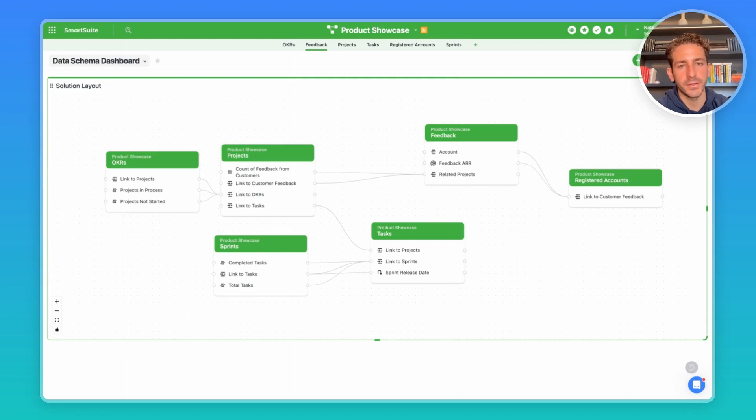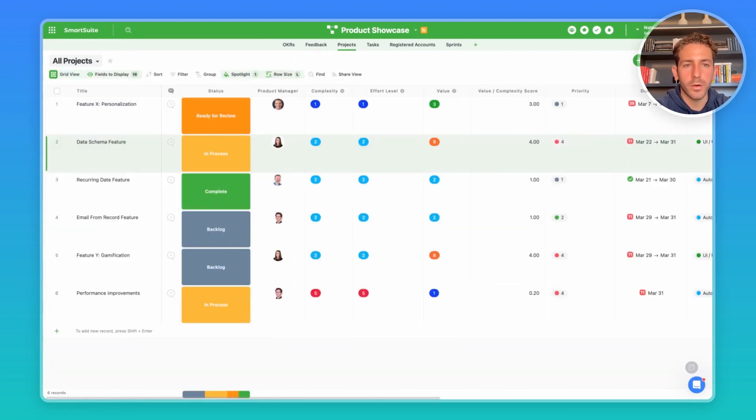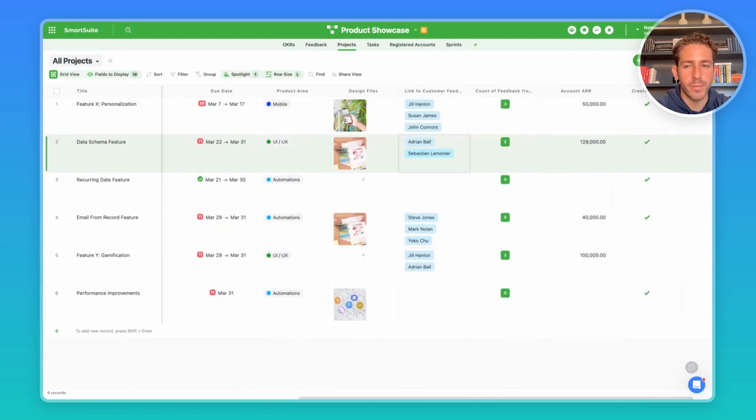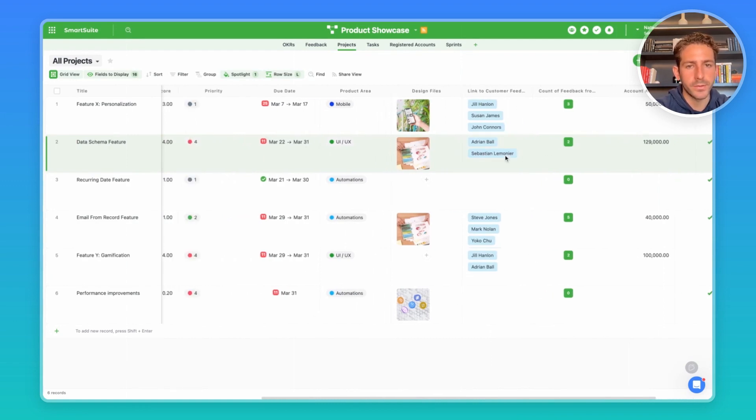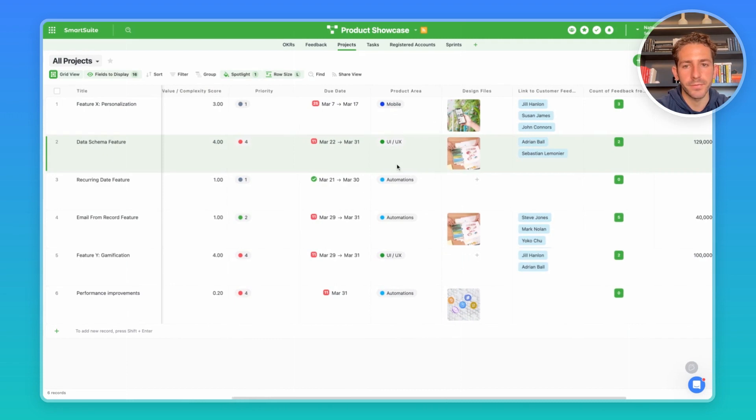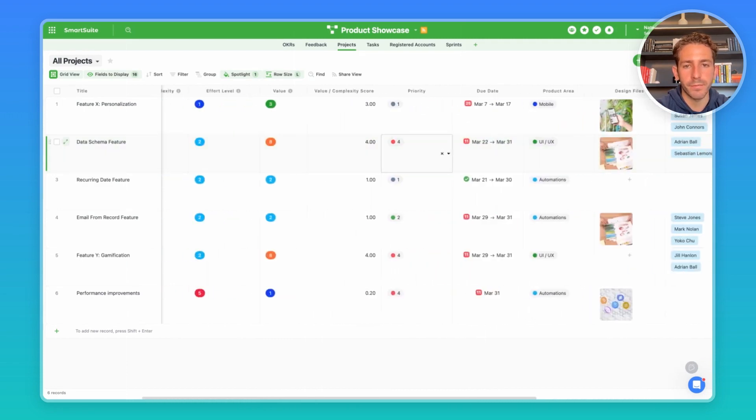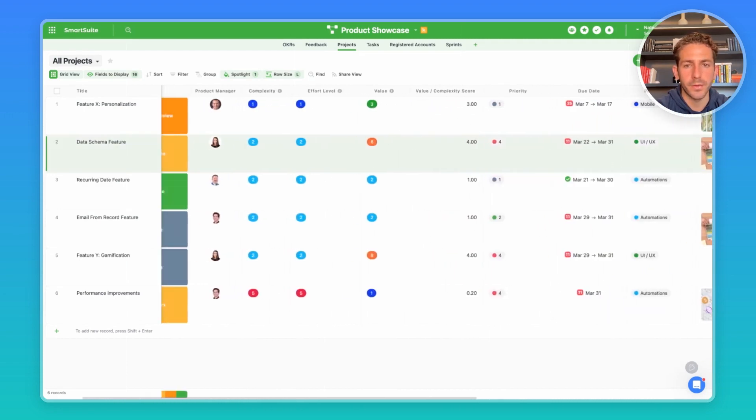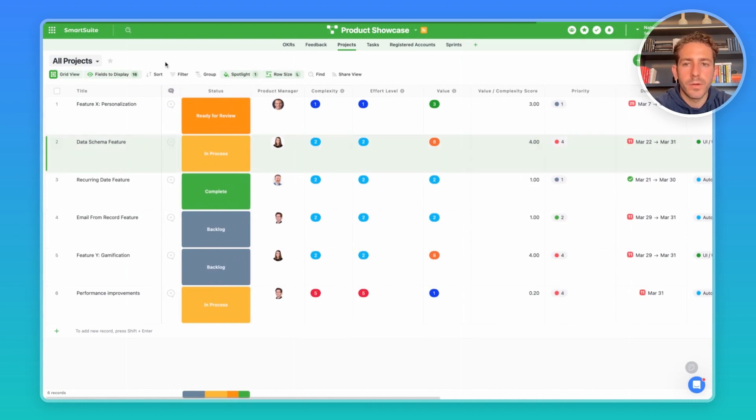We'll start off in our projects grid view here where you have a set of different field types that capture information about each individual project, whether that be a feature enhancement or a particular part of your product area. We're linking out to our feedback, we're linking to the OKRs, we have the design files stored in the files and images fields, we also have single selected number fields collecting complexity, value and effort level which allow you to prioritize these different projects.